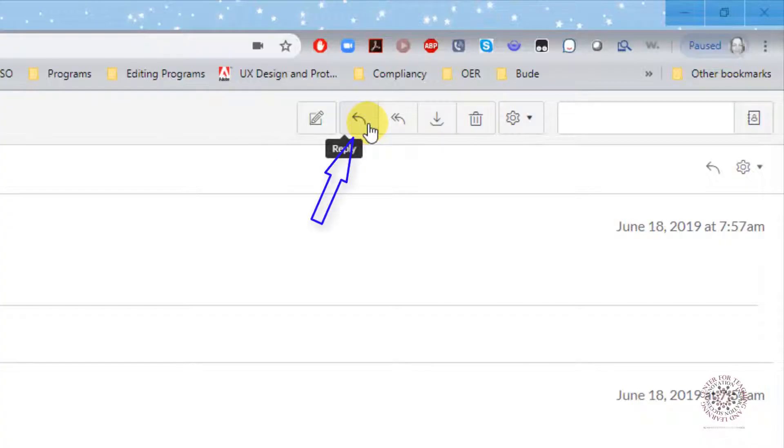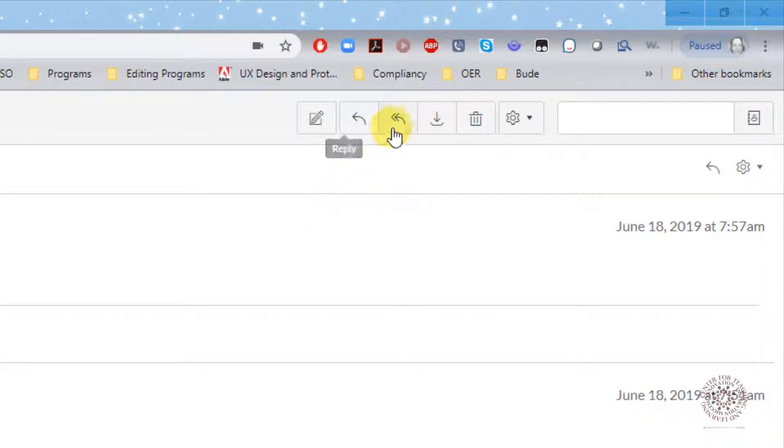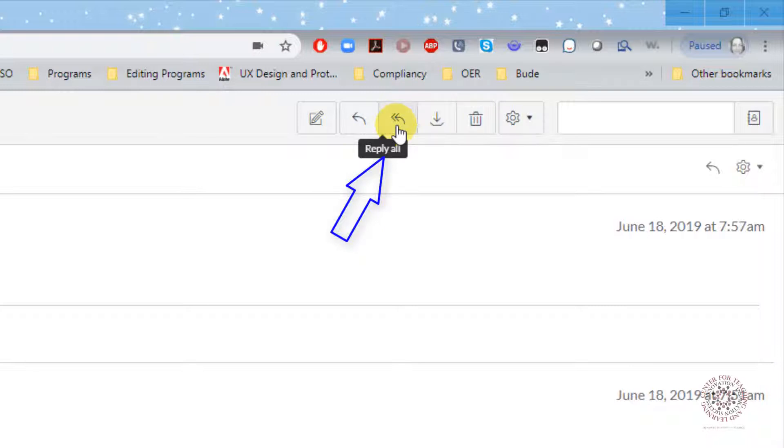Reply to sender: Click on this icon to reply to the sender of the email. Reply to all: Click on this icon to reply to all individuals who were included in this email. Please use reply to all sparingly, unless your email is pertinent to all recipients.